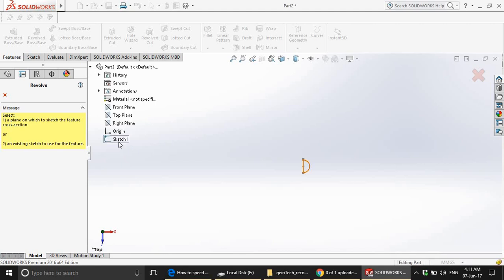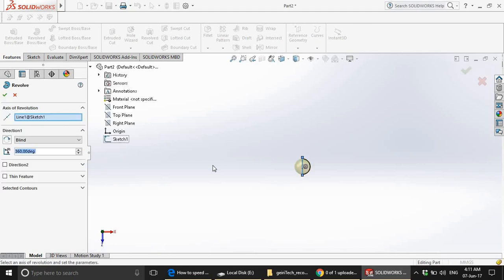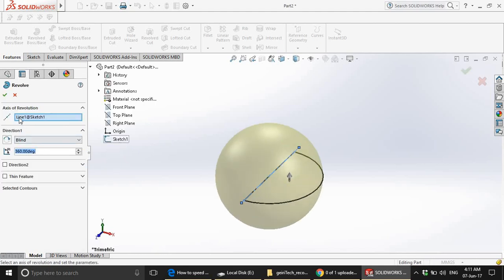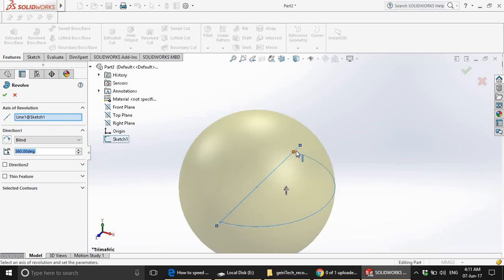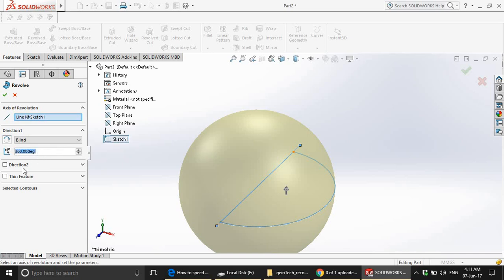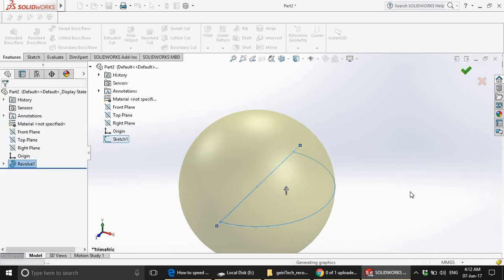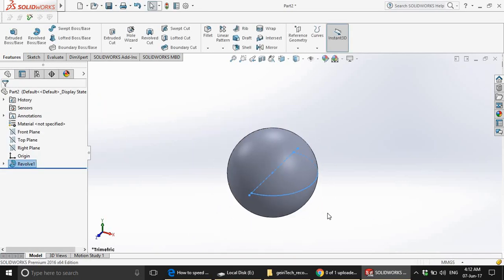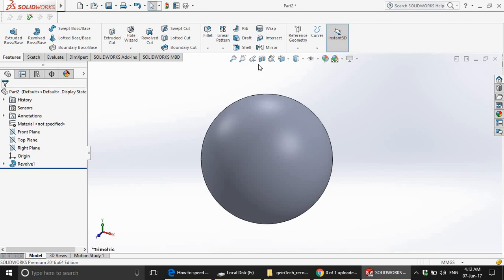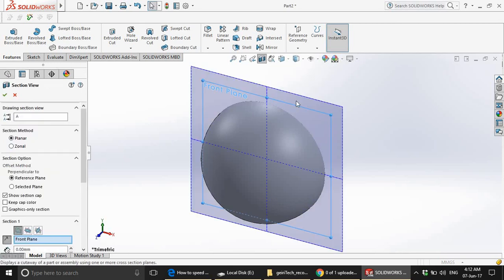Revolve. Choose sketch. This has automatically been chosen. The axis of revolution and 360 degrees and this time the thin feature is optional. So if you want it then you can choose it or else it will be a solid ball. Click the right tick button on your top right corner. There you go you have a solid ball. If you want to verify, section it.